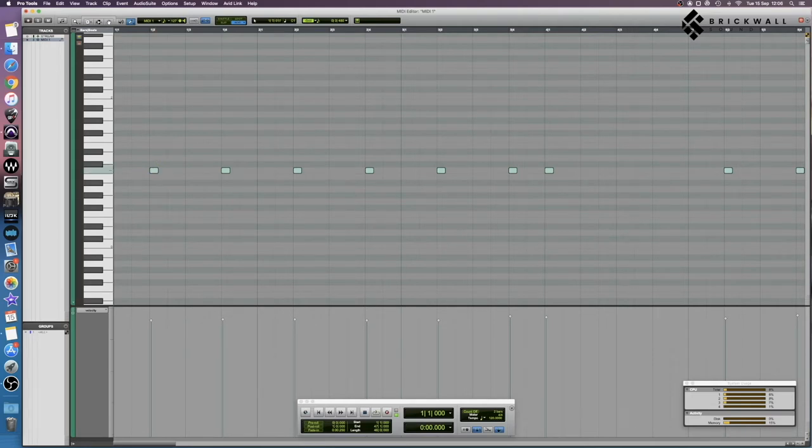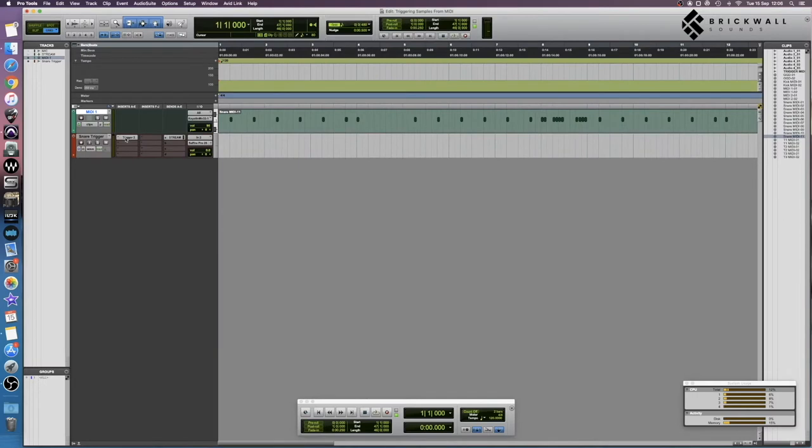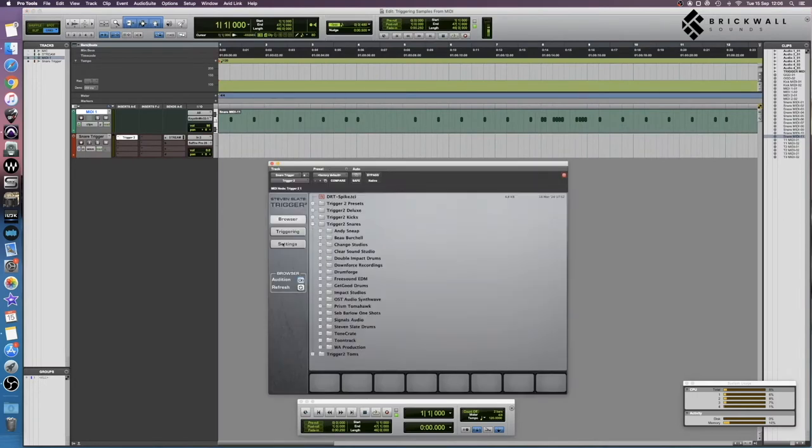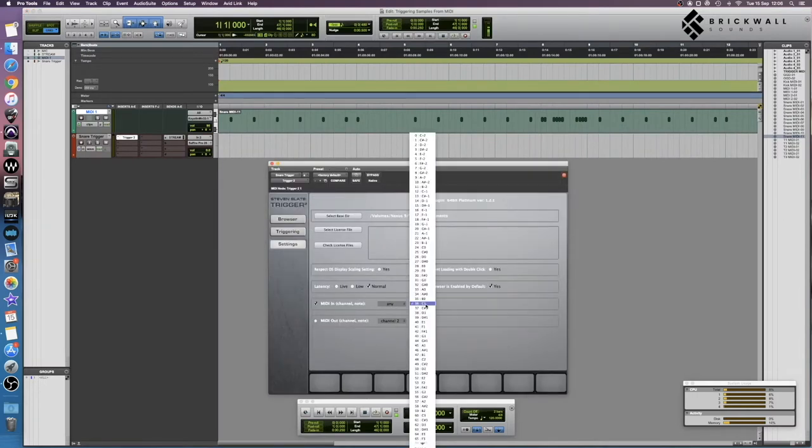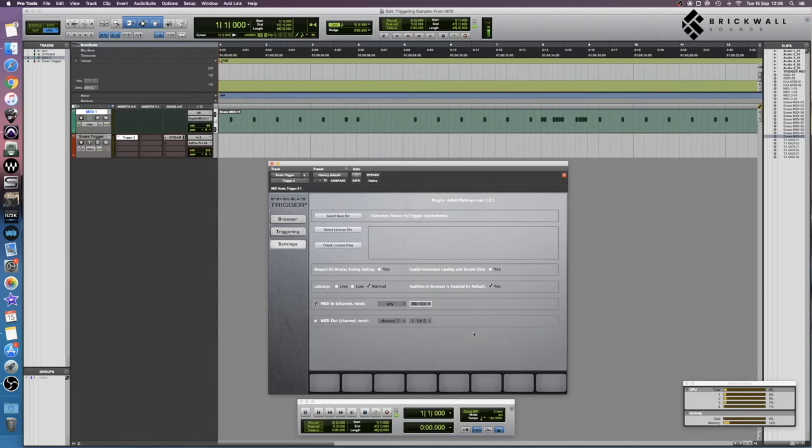So C1, and then inside Trigger we go to Settings, MIDI In, C1. If this is set to anything else, it's not going to work, so you need to make sure this is set to the same note.